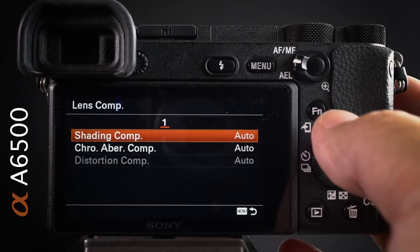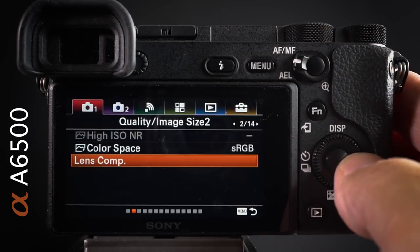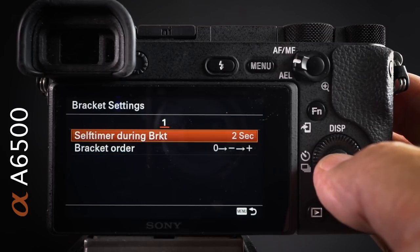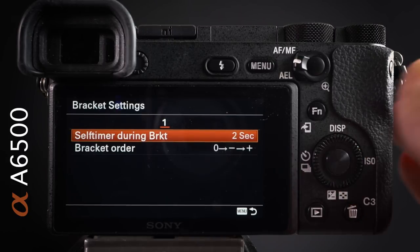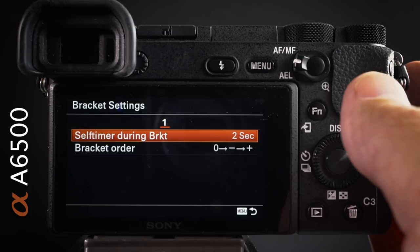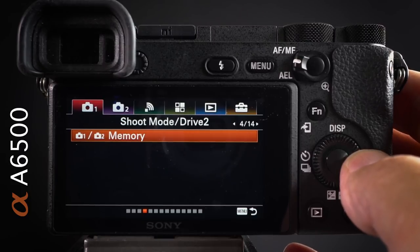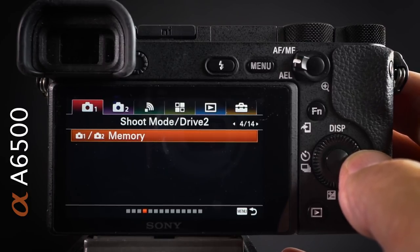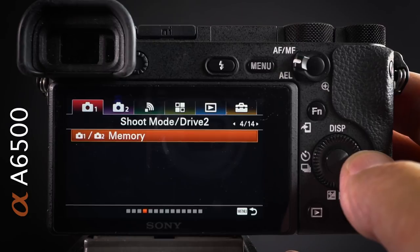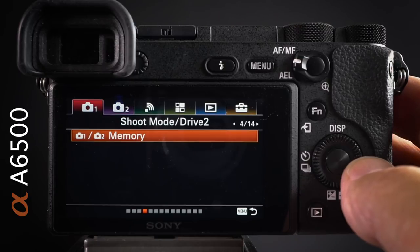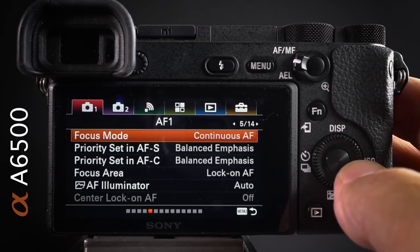For bracket settings, I set a two-second timer delay so my hand is off the camera when the bracket burst starts. Coming along to memories: once you have a group of settings perfect for movie shooting or wildlife action, commit those to a memory so you don't have to remember them every time. I've created separate videos covering that process for various genres.